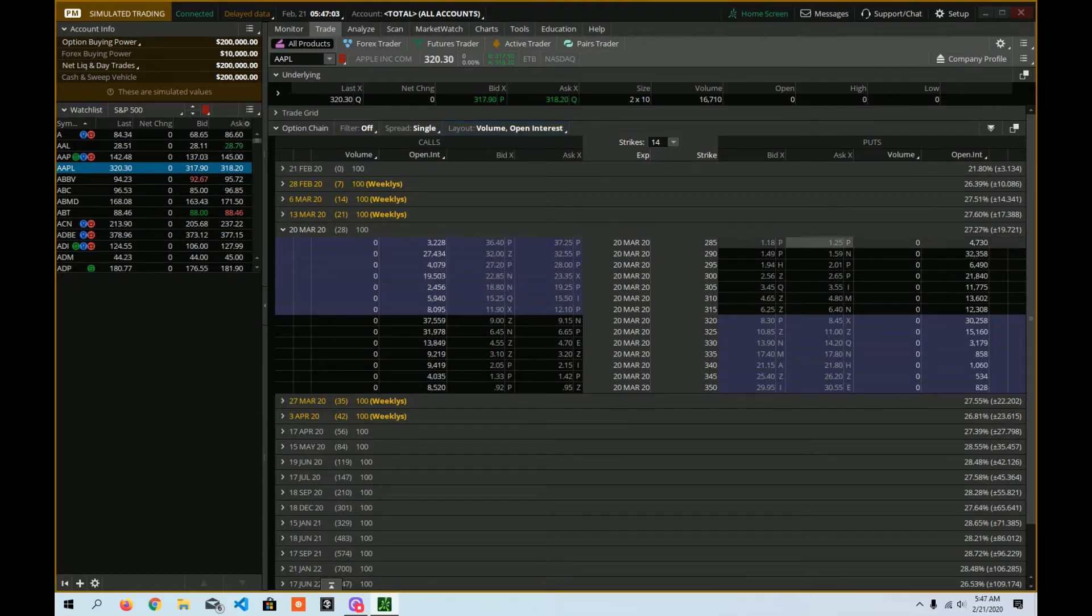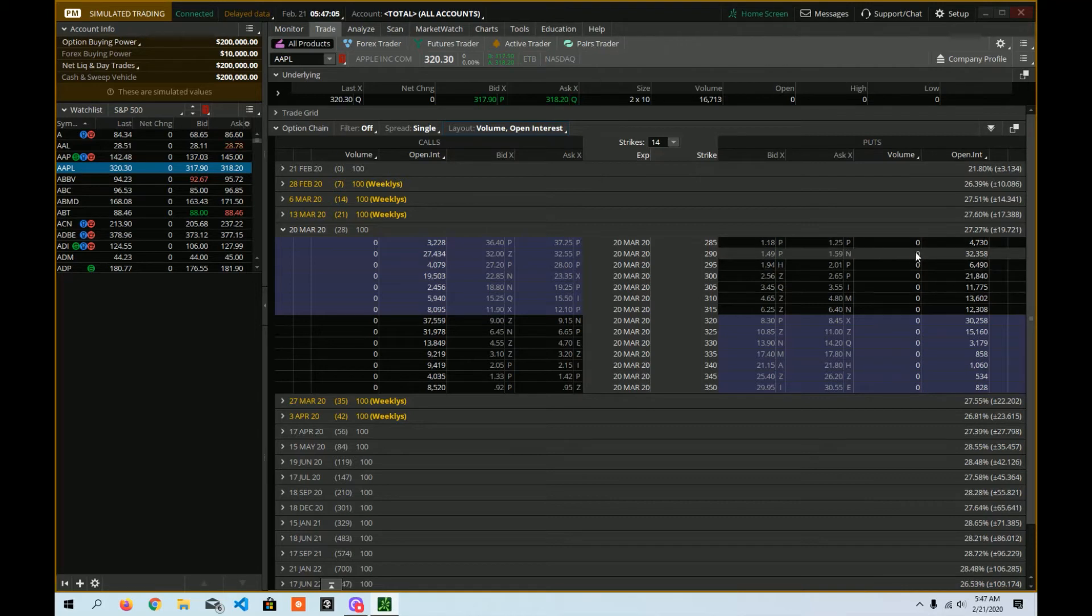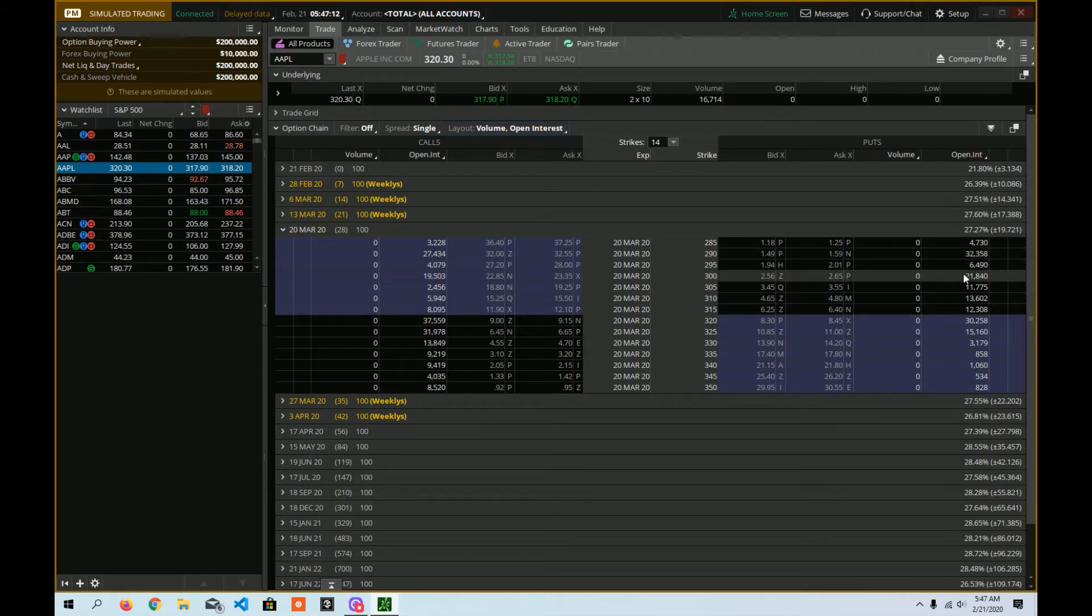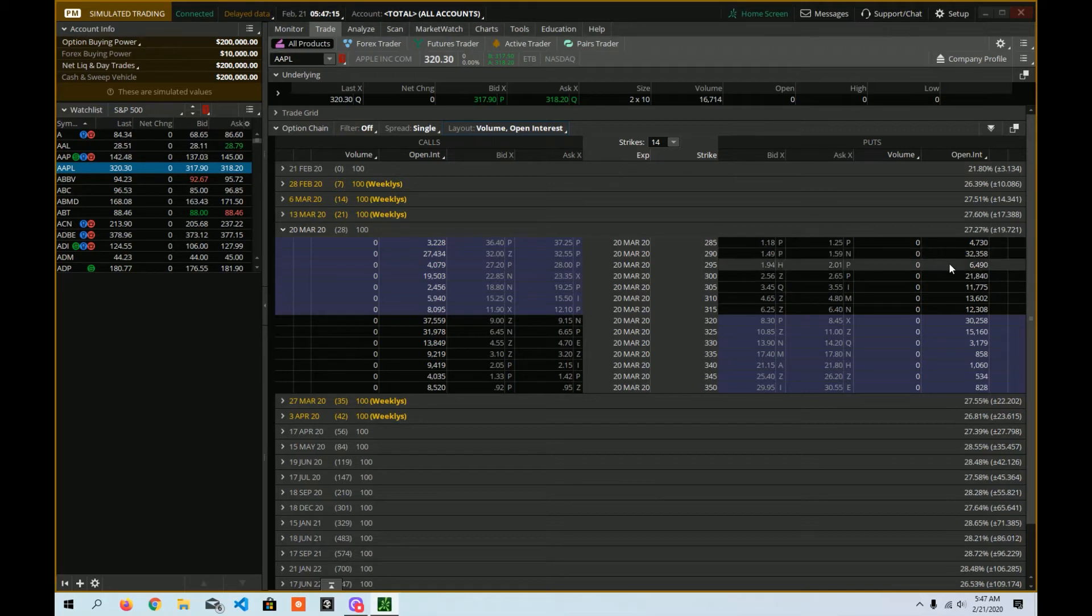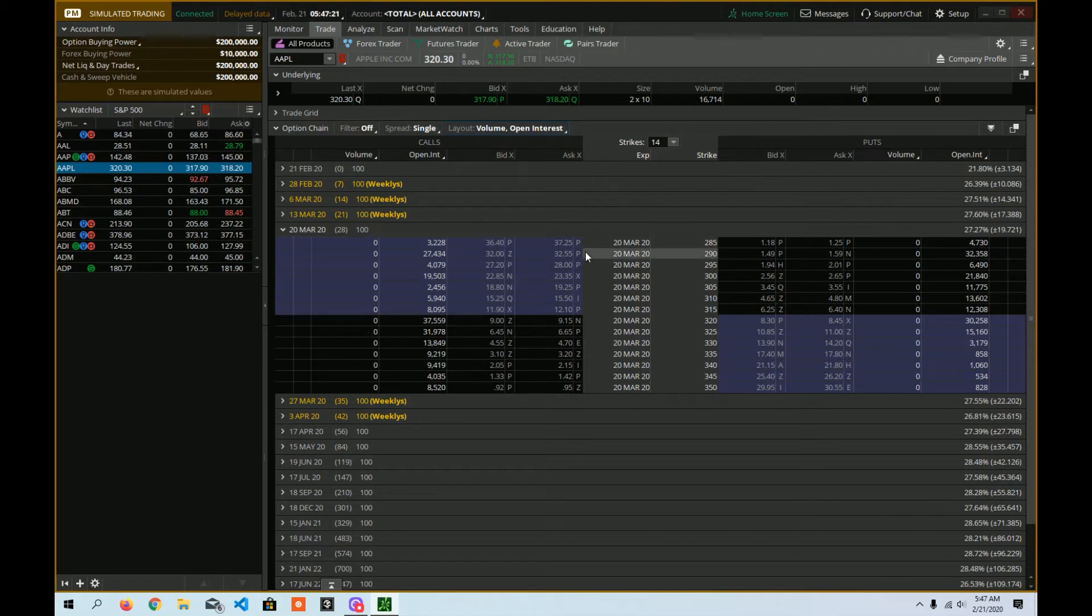It'll tell you how many options contracts have traded today, right here in the volume. And how many are currently in existence in the wild, out in the market. So you can see plenty of activity during these monthly options for March of 2020. 28 days from now to expiration.